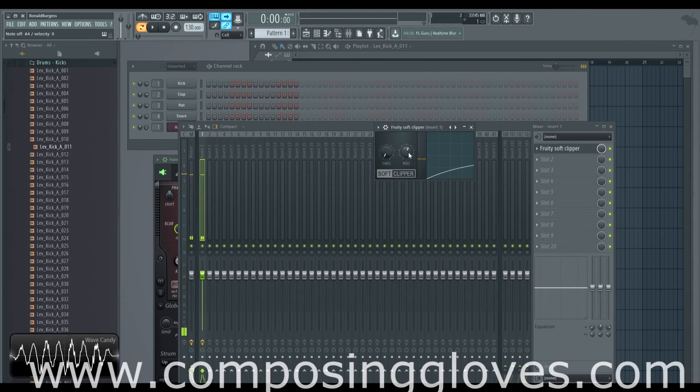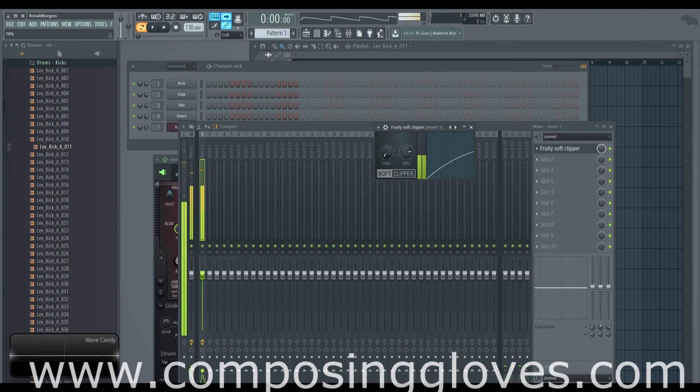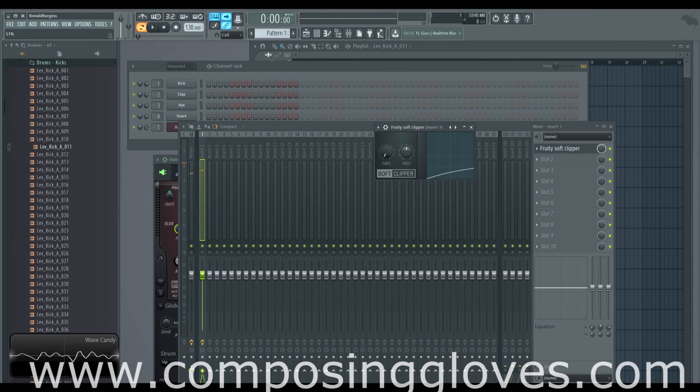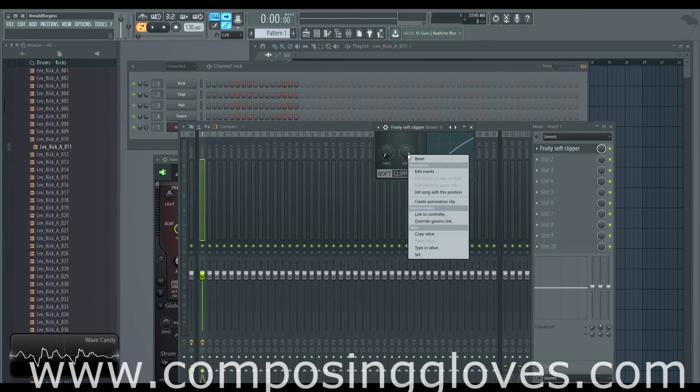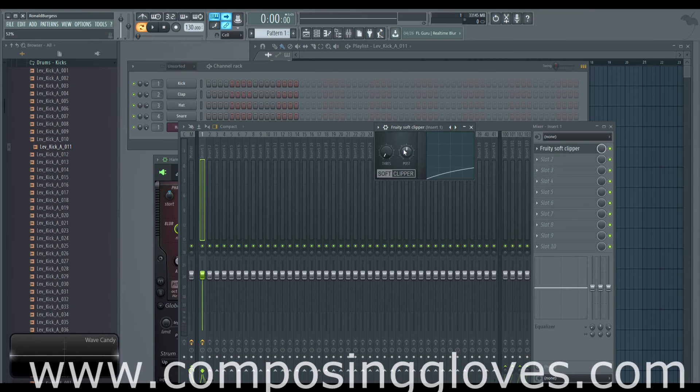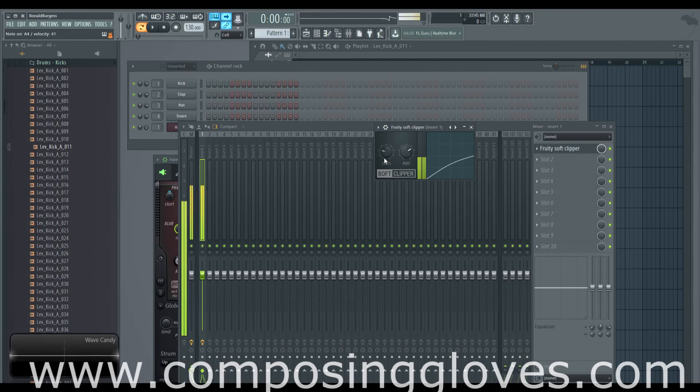And we get a little bit of zipper noise when we mess with this, but not that much. I'm not sure if that's just because it's not set for dynamic processing. If you were to automate it. But I don't know. So just some interesting options for you.